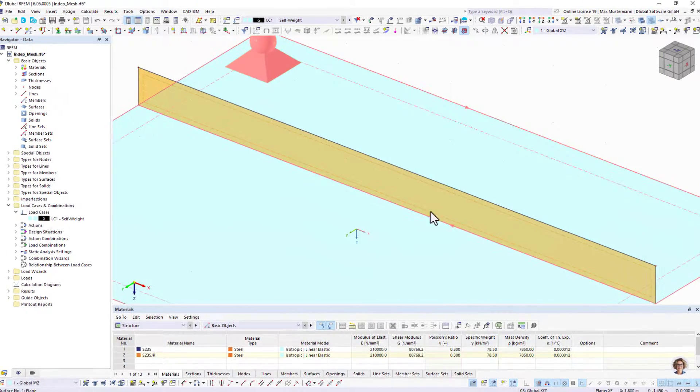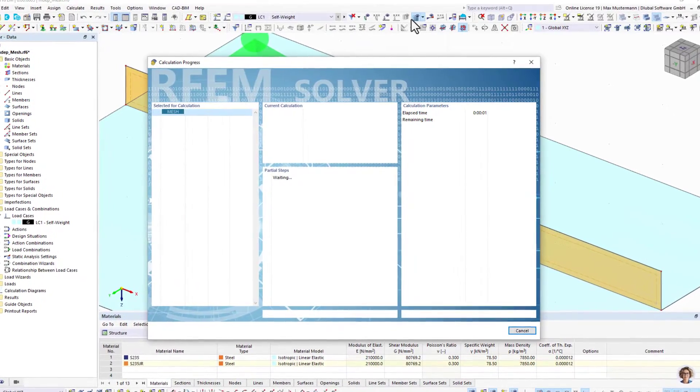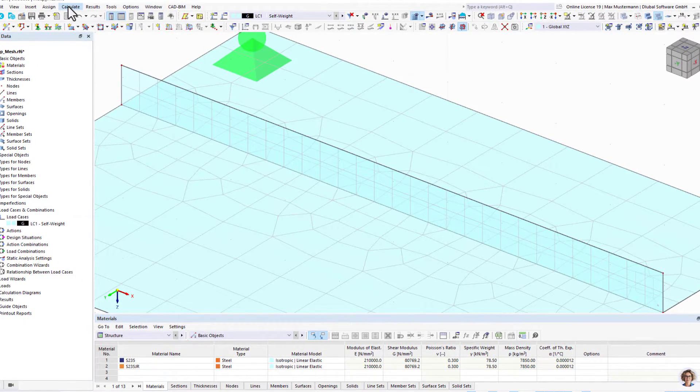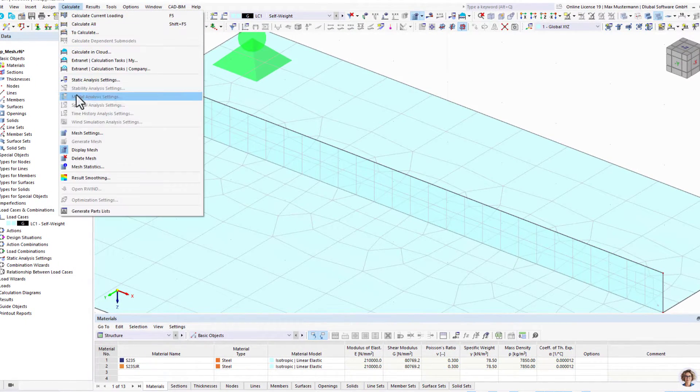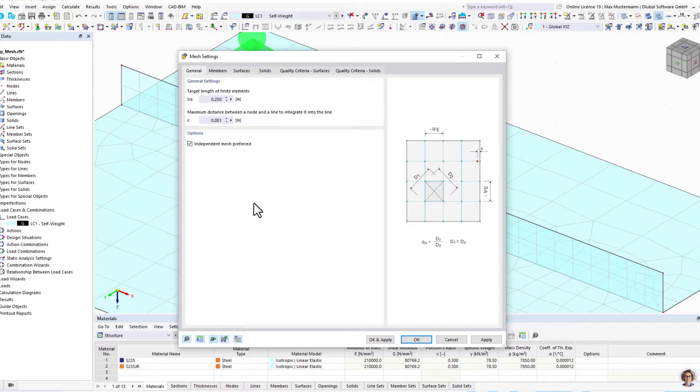As of last month, it is possible to assign independent FE meshes to objects that are integrated into surfaces and solids. This allows for a much clearer design of FE meshes.